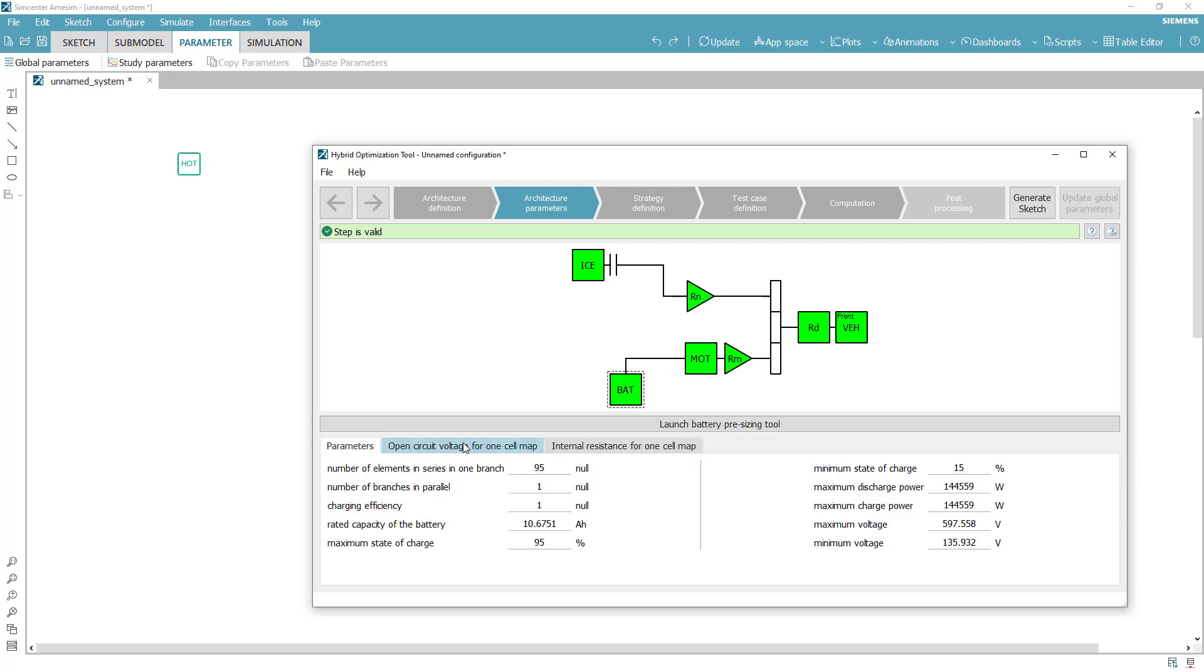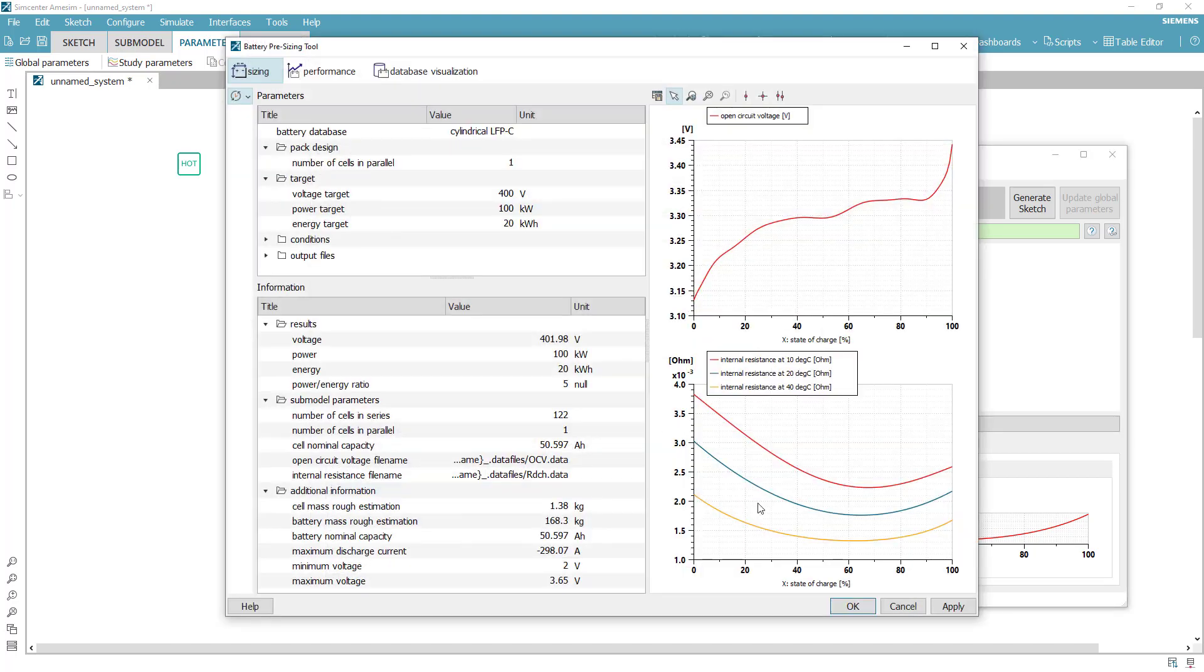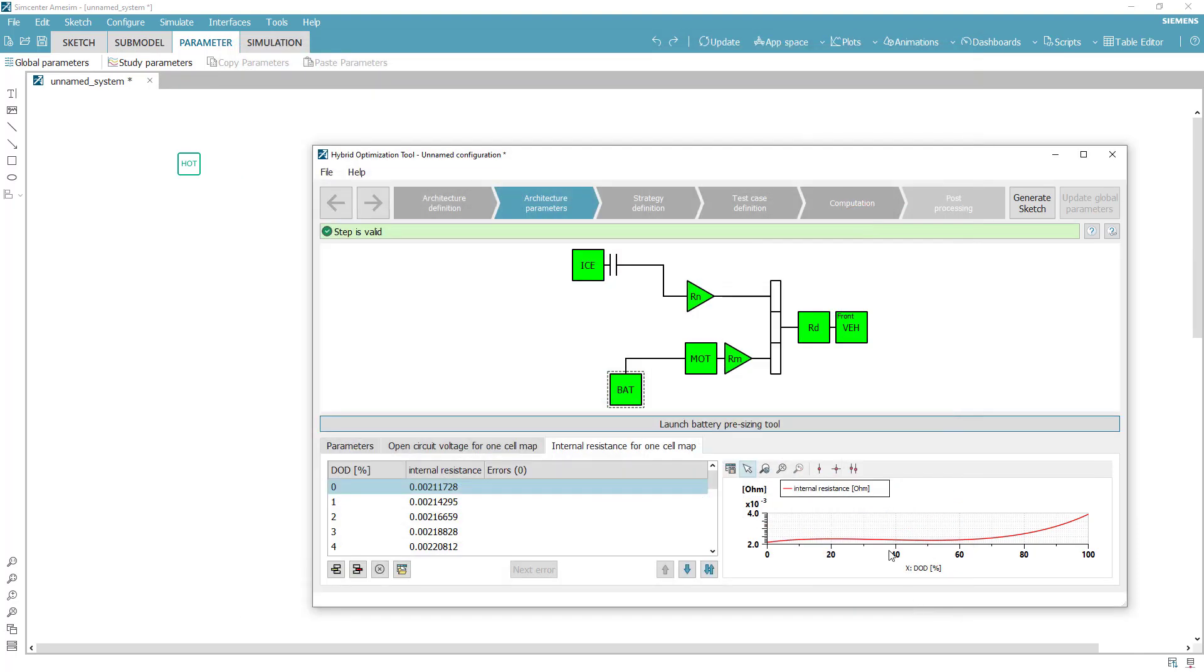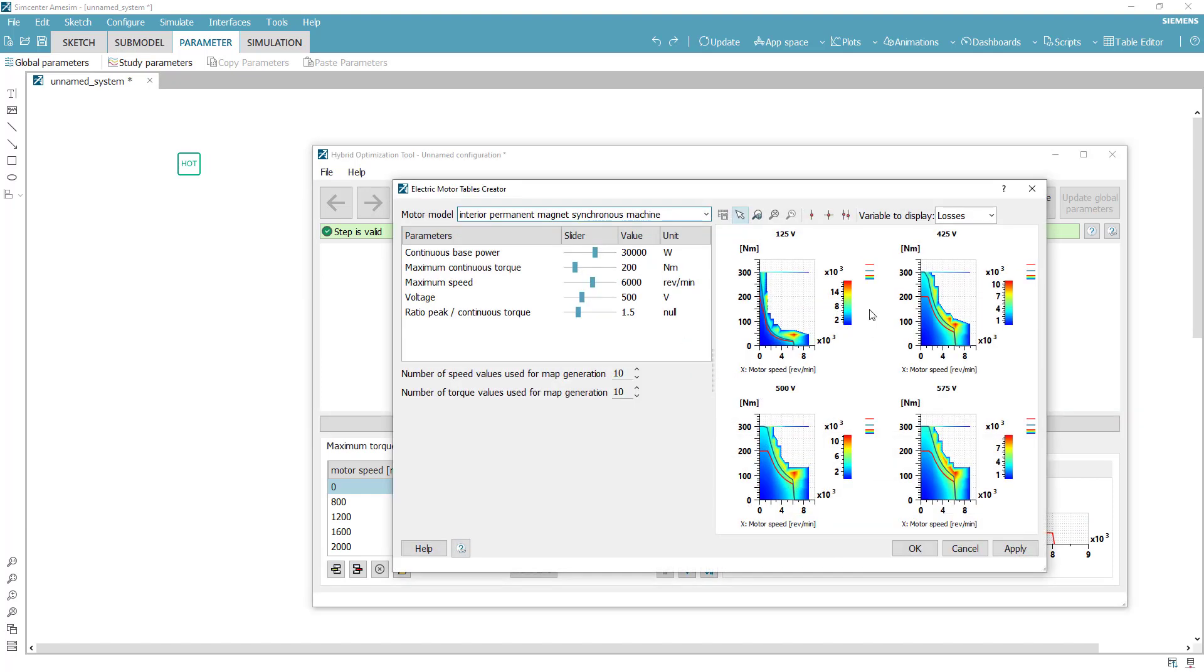If you don't have access to comprehensive data sets for your internal combustion engine, your electric motor or the battery, these tools will guide you towards the generation of performance tables from what you know about the components.